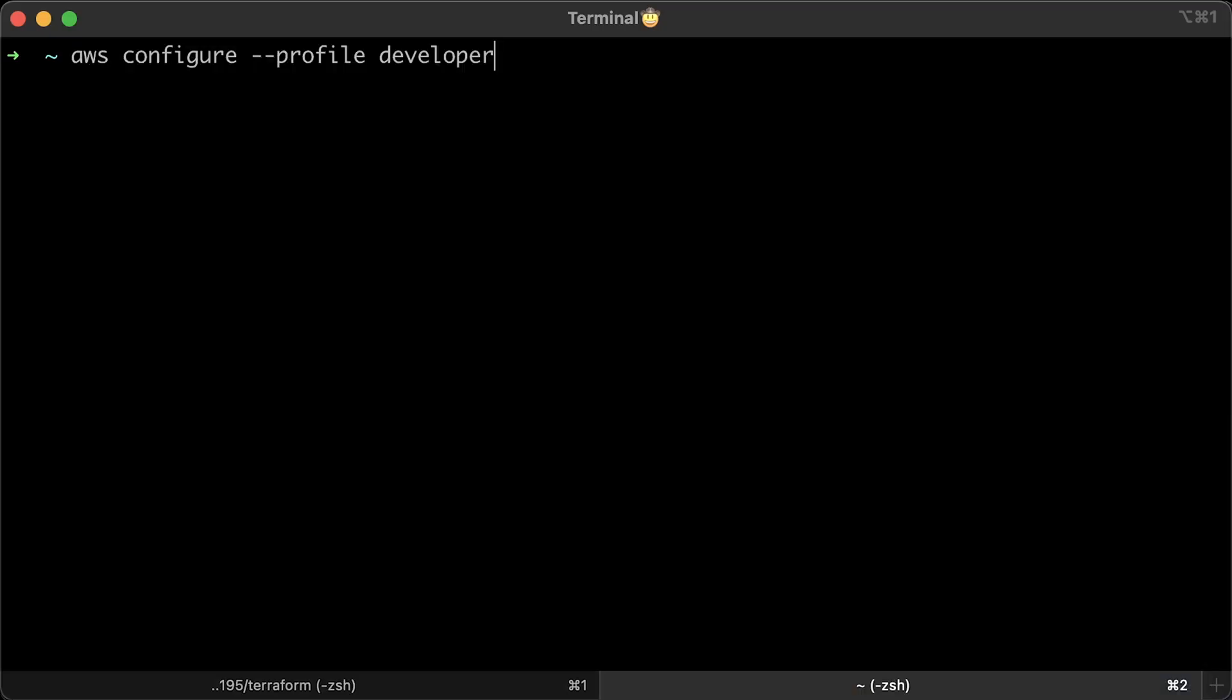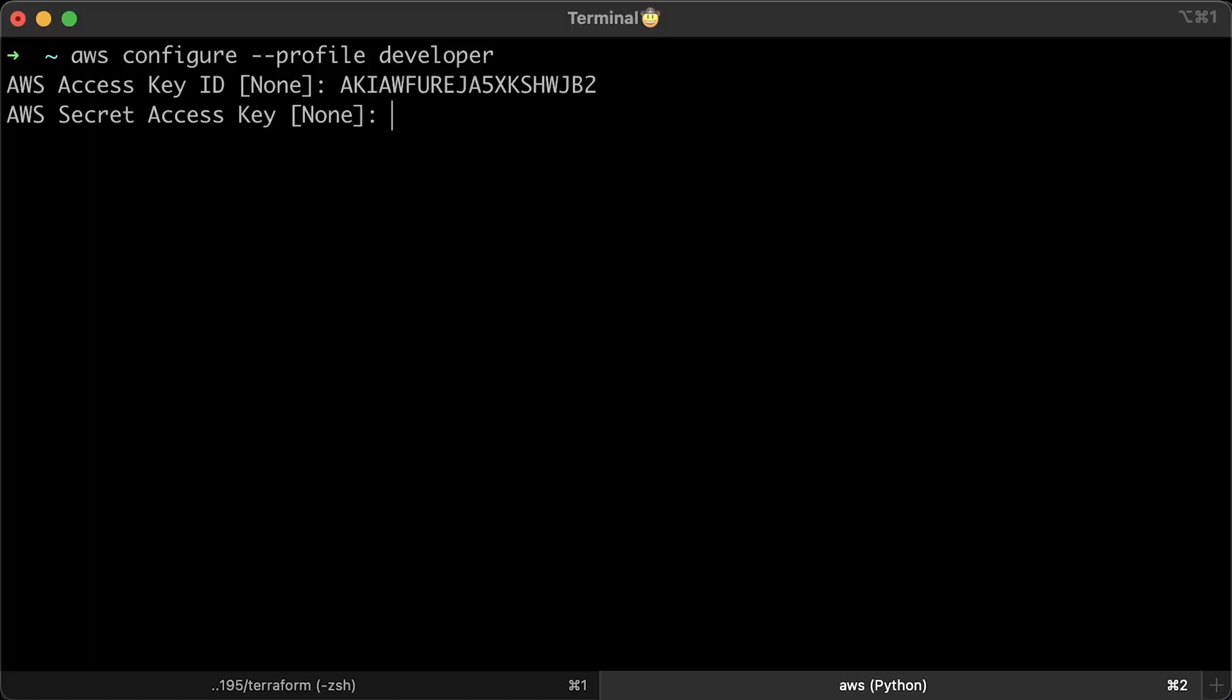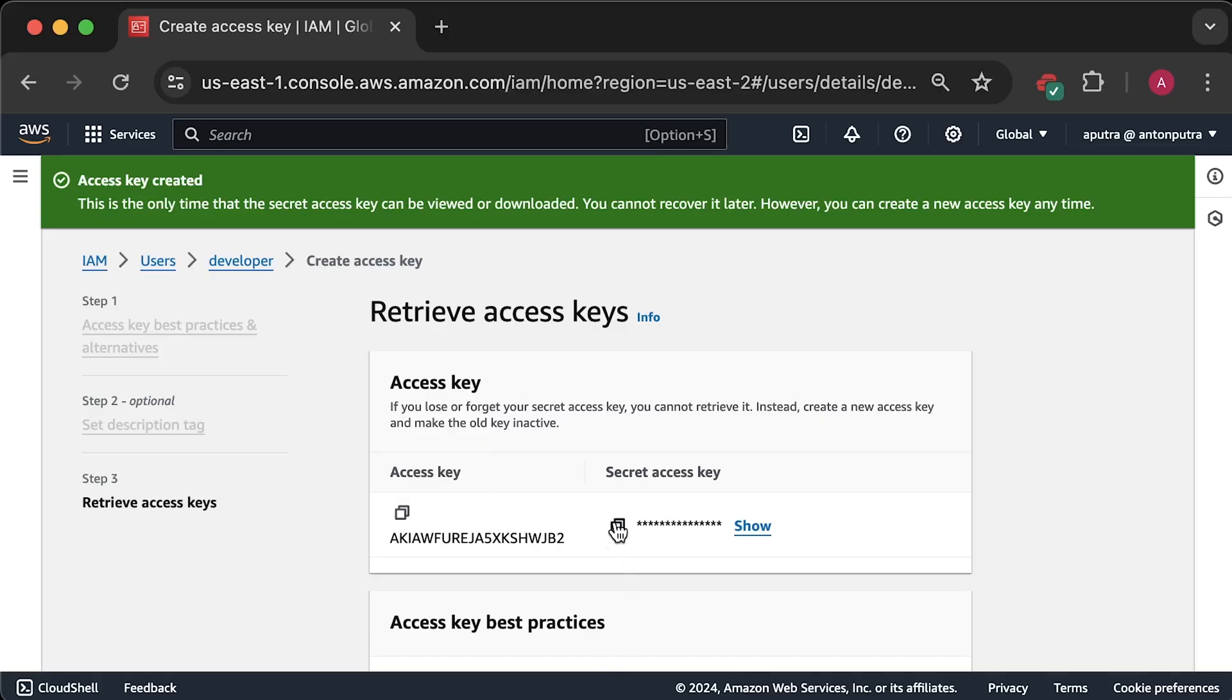The difference here is that we'll create a custom profile for that user. Let's run AWS configure and give this profile a name developer. Copy access key ID as well as the secret access key.